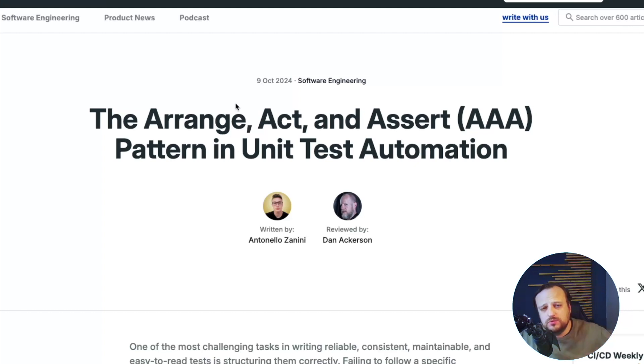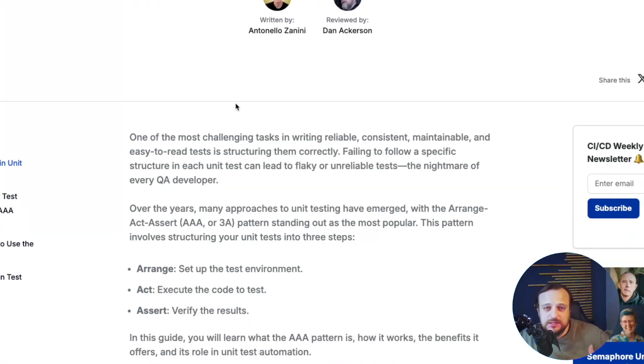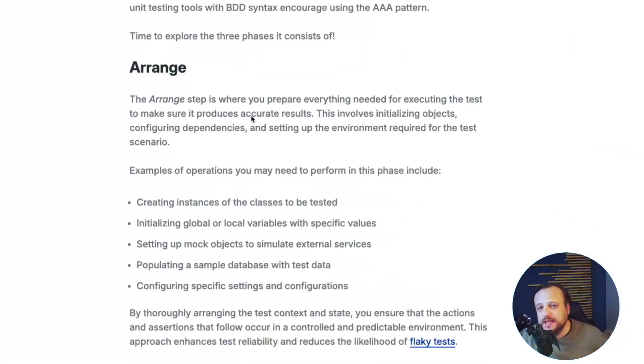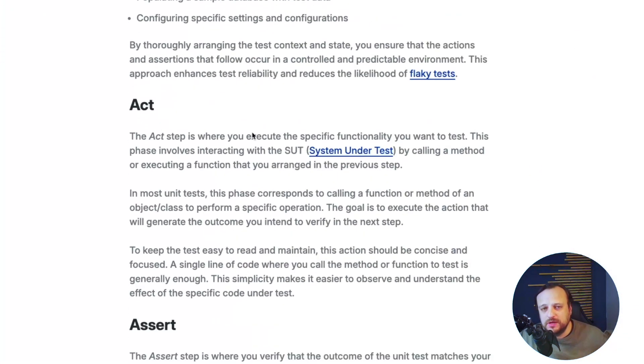If you want to know more about the pattern, there's a full article on the blog where you can see all the details and learn more than what's covered in this video. Make sure to follow the link in the description. Thank you for watching — I'm Fernando, and I hope you liked the video. If you did, make sure to leave a like and subscribe to the channel for more content like this. I'll catch you on the next one.